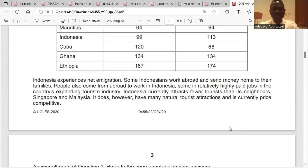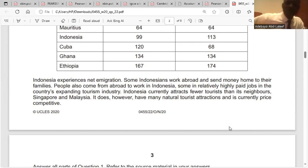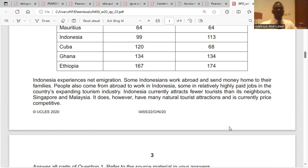Indonesia experiences net immigration — that's the difference between immigration and emigration. Some Indonesians work abroad and send money home to their families. People also come from abroad to work in Indonesia, some in relatively high-paid jobs in the country's expanding tourism industry.